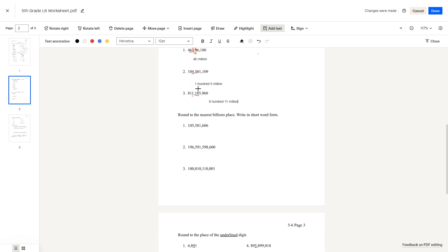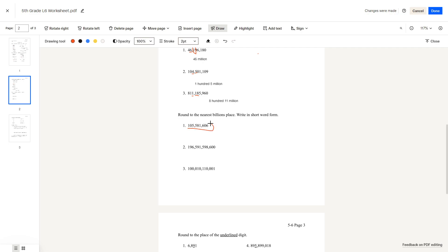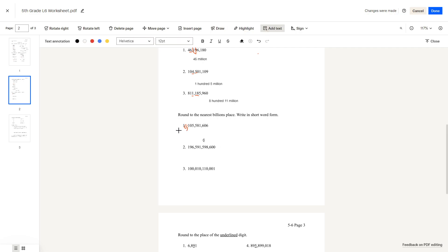Round to the nearest billions place, write in short word form. This number only goes up to 100 millions, so we add our imaginary zero. Since 1 is less than 4, we round down. The imaginary zero rounded down is still 0.